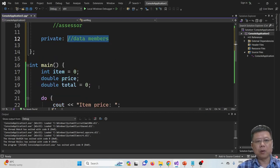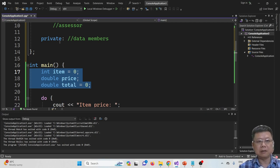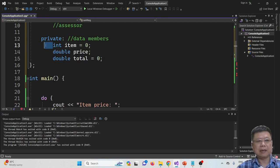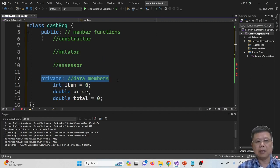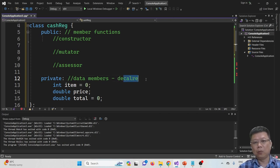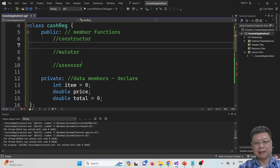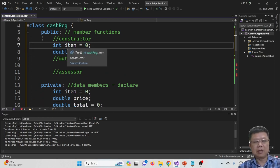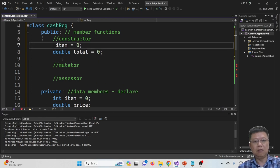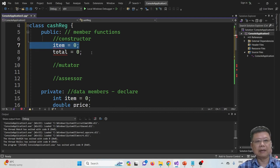Look at the data members first. We have three data member variables in our main program. These are the data members we are going to copy and paste into the private section. But here is the place where we declare, not initialize. Initialization should be under the constructor.